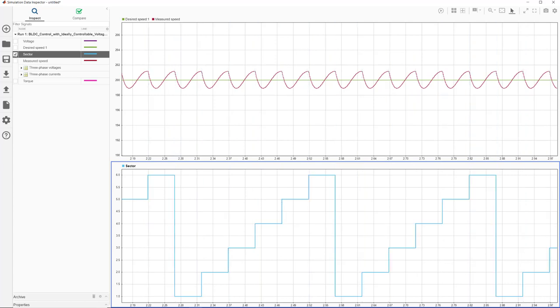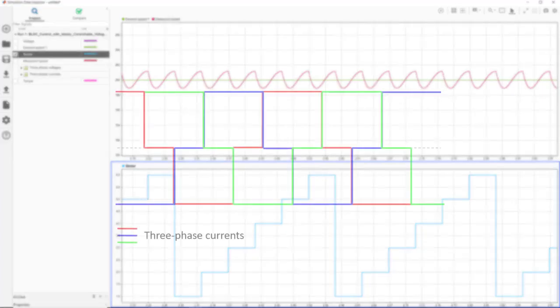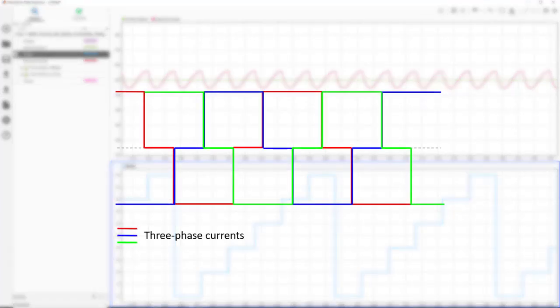Remember what happens during commutation. One of the phases is pulled high, while the other one is pulled low, and the third phase is open. If the three phase currents changed as seen in this plot during commutation, then we wouldn't observe any rippled pattern in the speed.